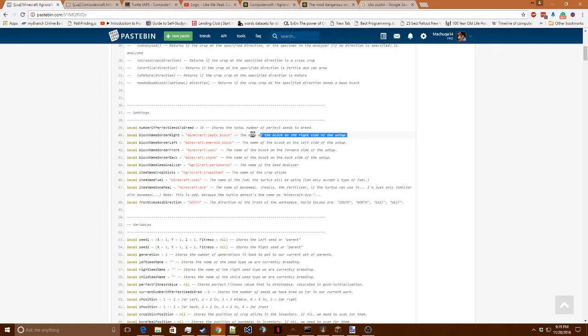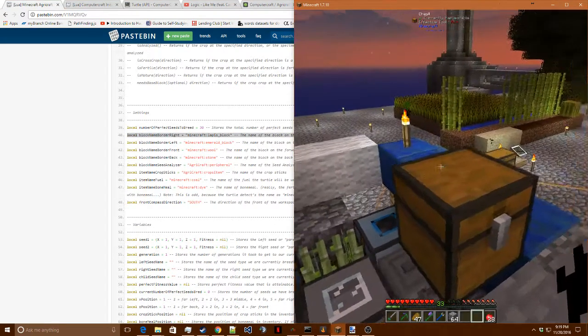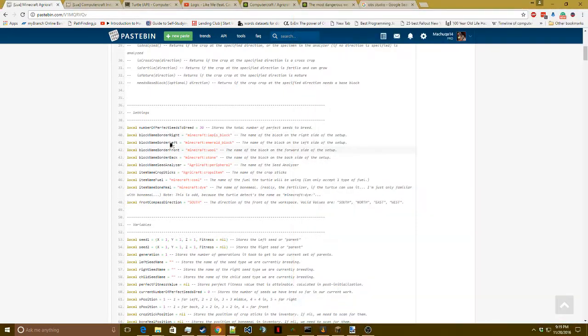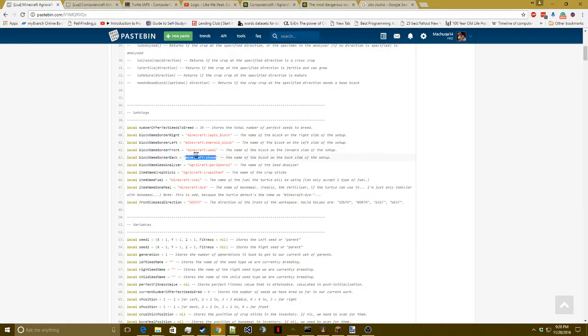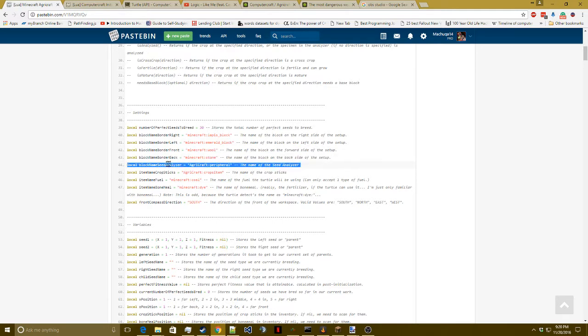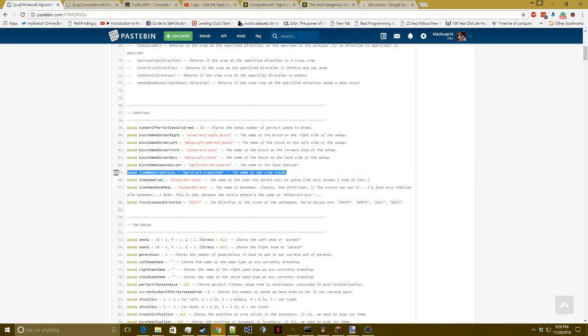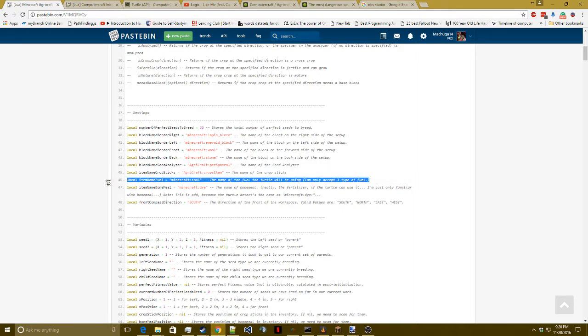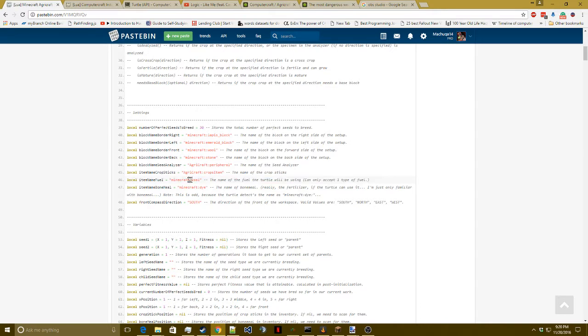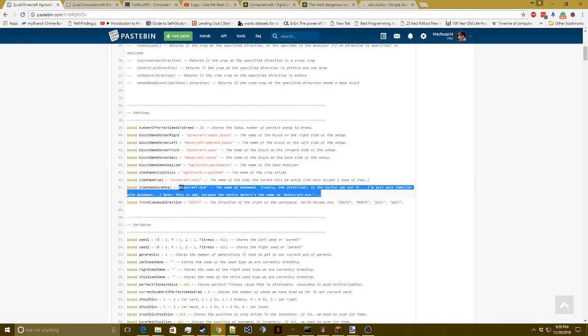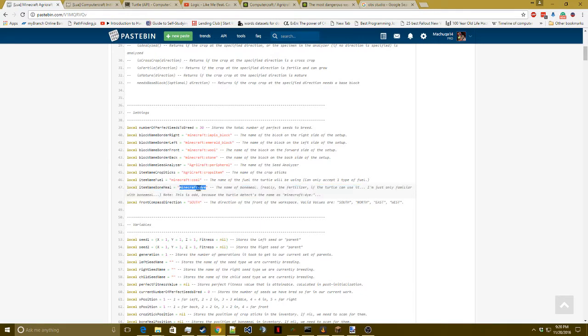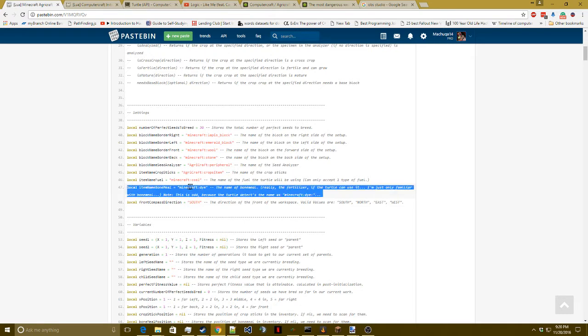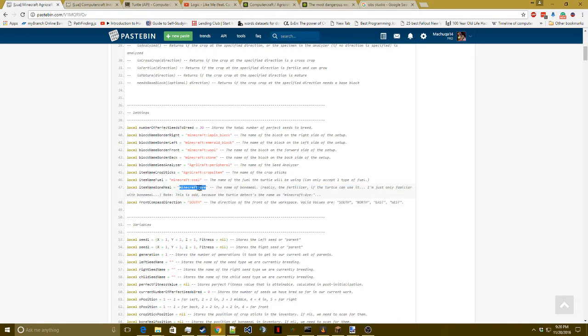This is the name of the block on the right border. Notice it's lapis. There's lapis over there. Name of the block on the left, emerald. Name of the block on the front, wool. Name of the block on the back, stone. Name of the seed analyzer. I think this actually isn't necessary and I may remove it in a future version. I just didn't care to right now. This is the name of the crop sticks that are being used and it is used by the turtle. This is the name of the fuel. An interesting fact about this is charcoal and coal have the same name as far as the turtle can see. So that's why either charcoal or coal will work as fuel. Now for bone meal, I need to give a name of a fertilizer. I don't know if there's any other fertilizers in the game. The only fertilizer that I'm aware of is bone meal. But for whatever reason, the turtle thinks that the name of bone meal is Minecraft colon dye. Minecraft is the mod, the default game for Minecraft, and the name of the item itself is dye. I don't know why it's grumpy like that, but whatever. I'll just accept it and live with it.